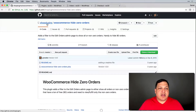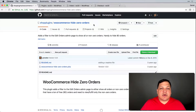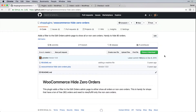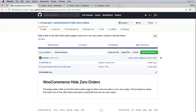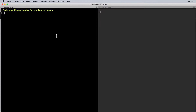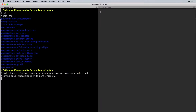First, we have the code available on this GitHub repo at Shop Plugins, which is our plugin marketplace, under WooCommerce Hide Zero Orders. For the development version, I'm going to clone this repository.